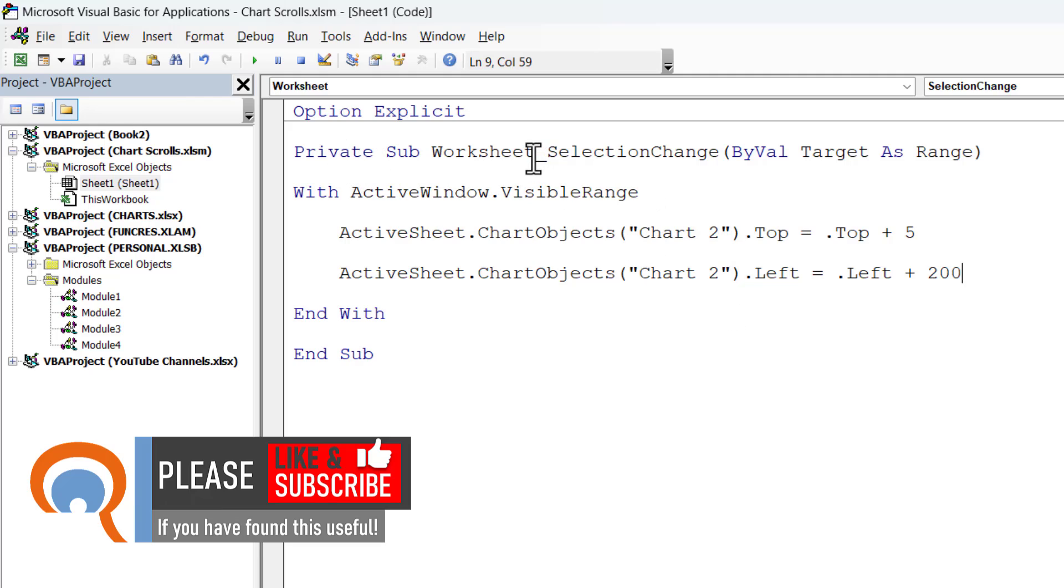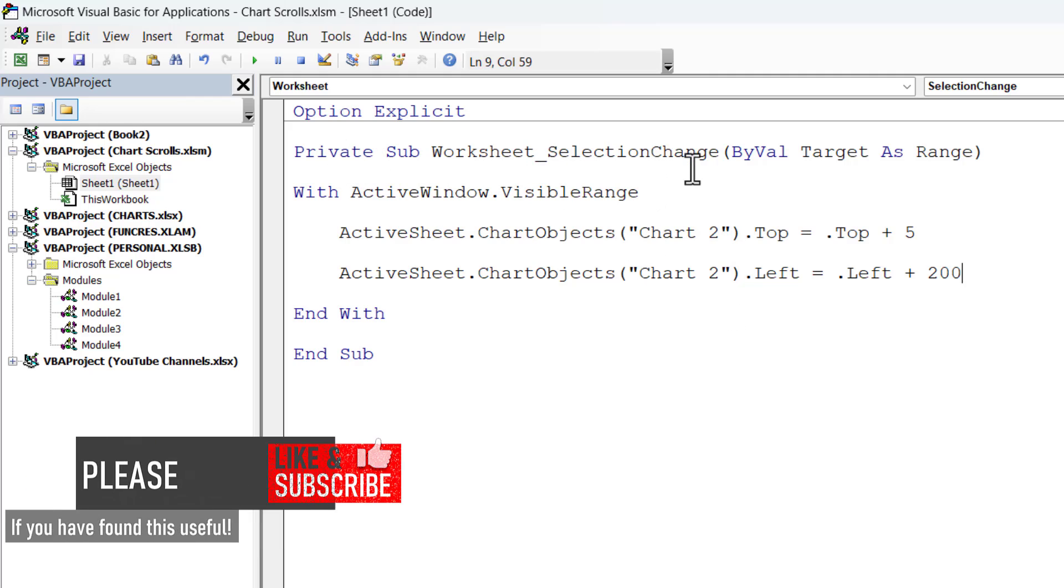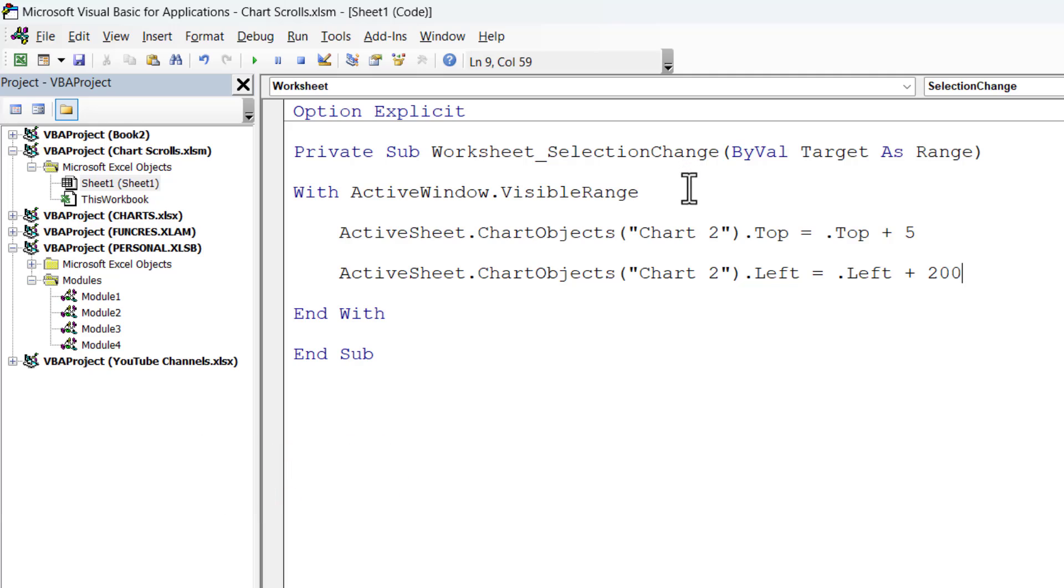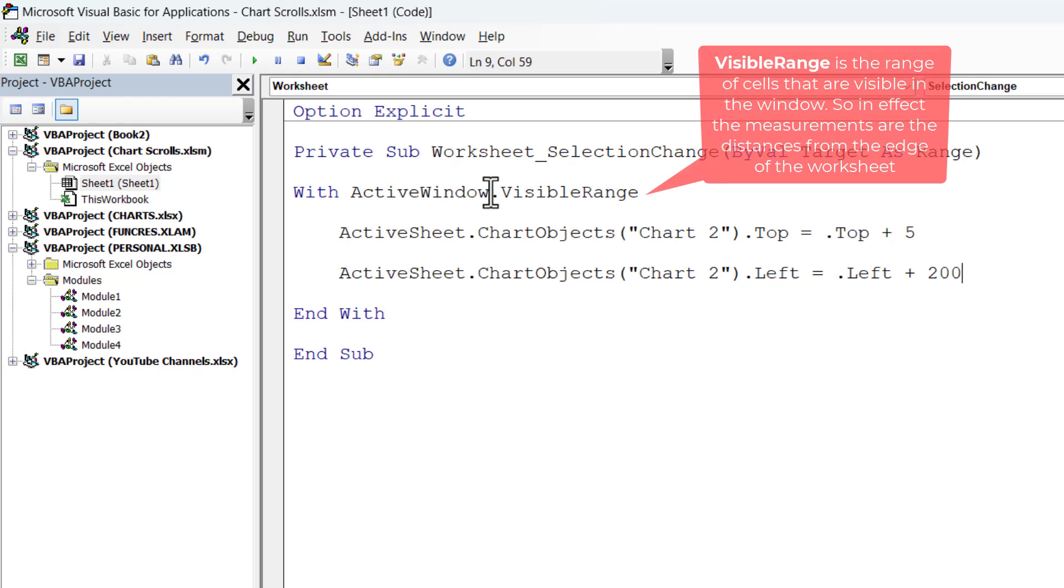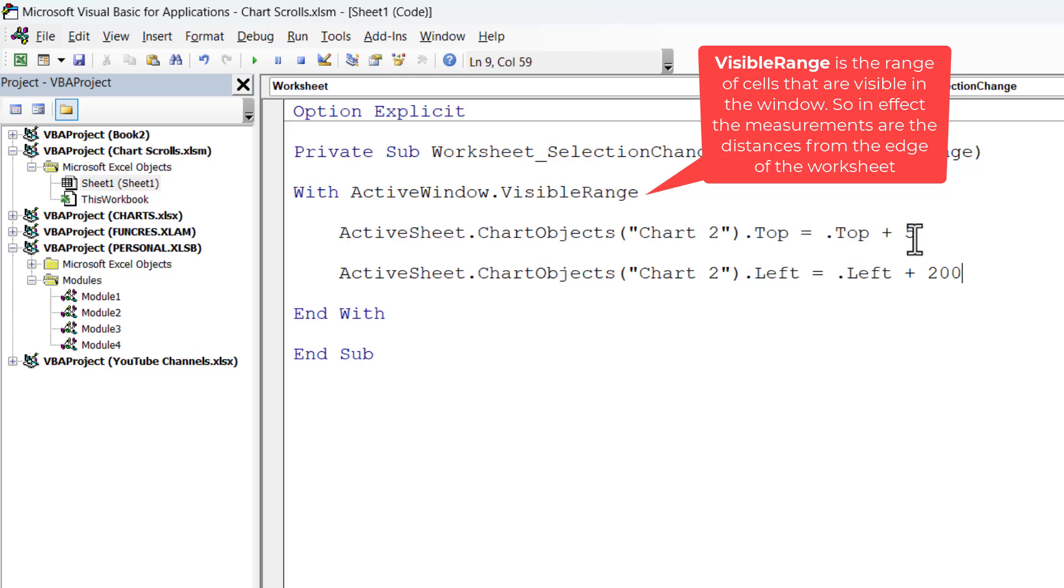Now, this code runs whenever there is a selection change in your worksheet. And what it's going to do is position the top of the chart a certain distance from the top of the active window. So, I've given a space of five points between the top of the window and the top of the chart.